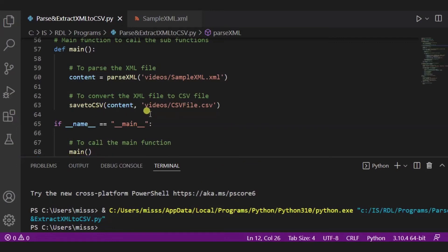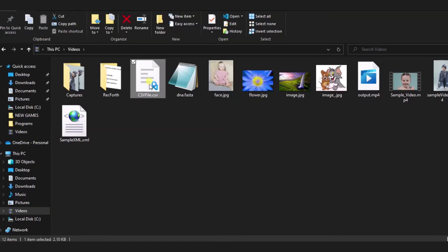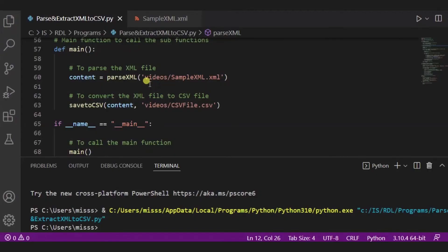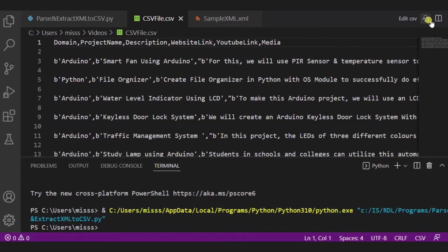And I have saved it over here like video CSV file dot CSV. So over here I'm opening it videos. As you can see, this is CSV file dot CSV created. This is our CSV file created using this commas.